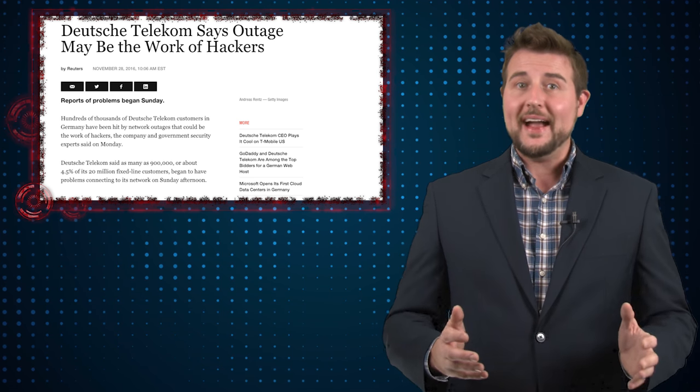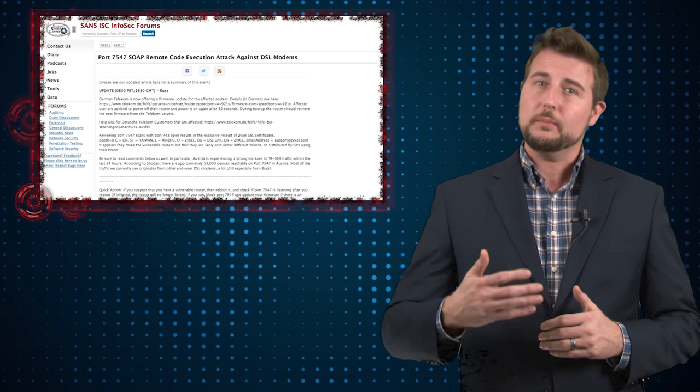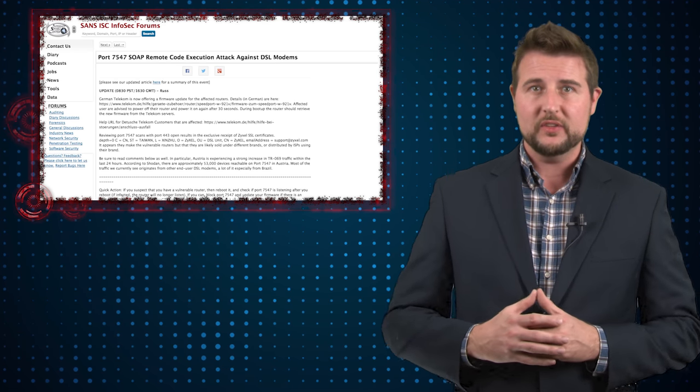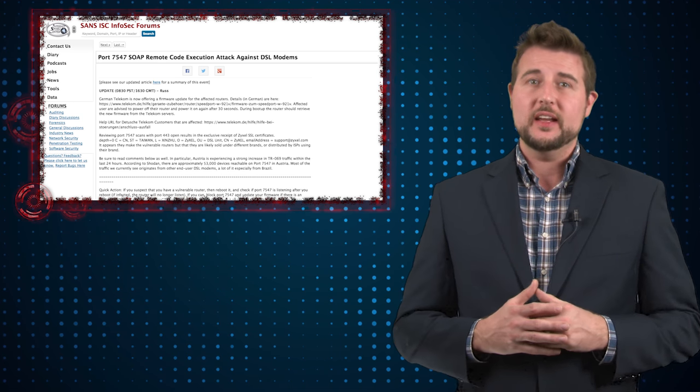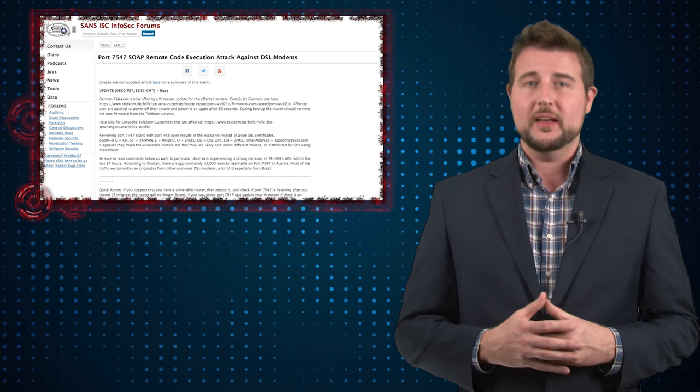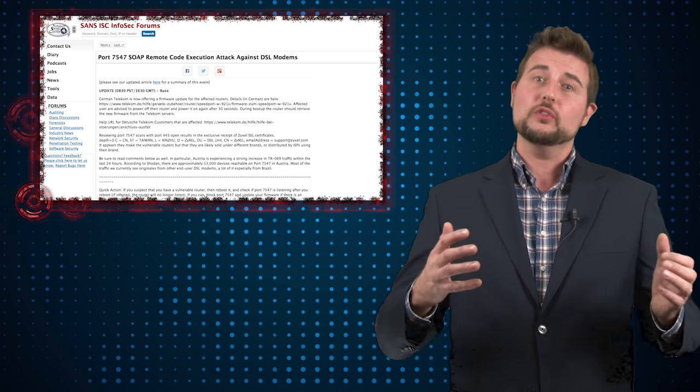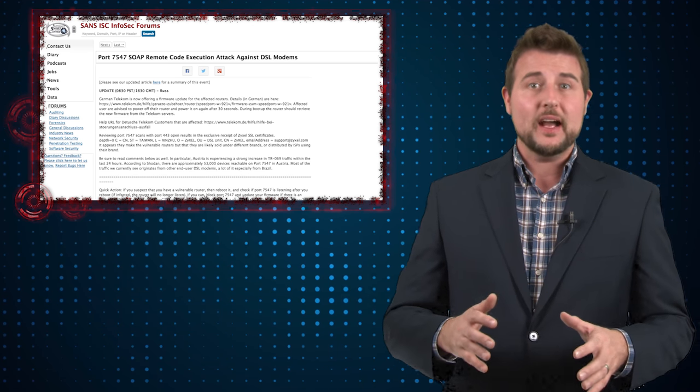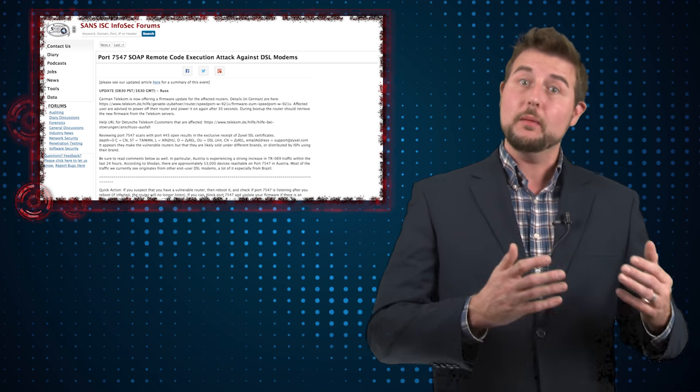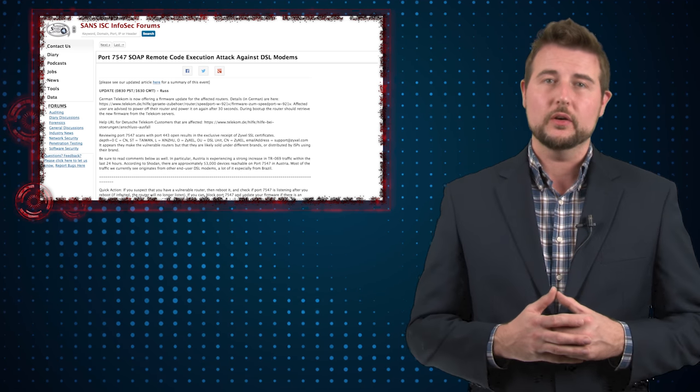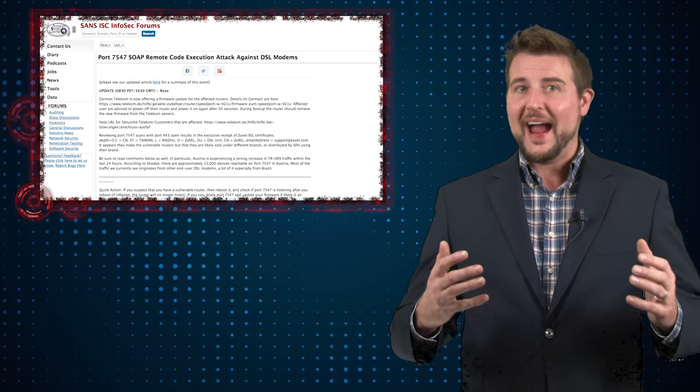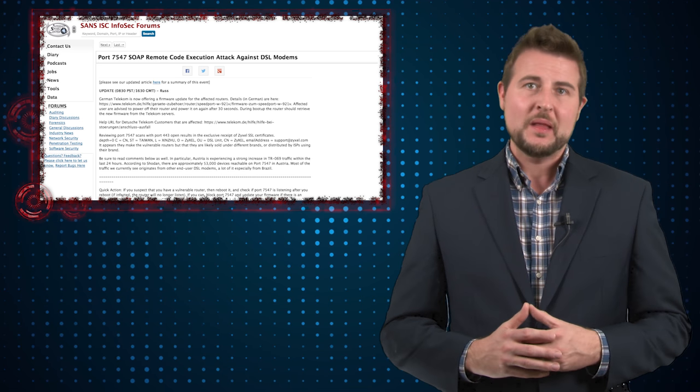In fact, the SANS Institute even put up honey pots using these ports, and attackers appeared to connect to this honeynet every five to ten minutes. So this appears to be a worldwide phenomenon where bad guys are using publicly released exploit code in their actual Mirai botnet attacks.